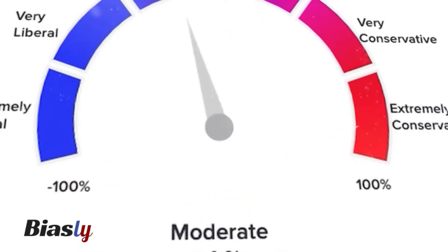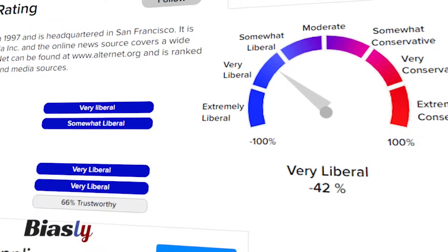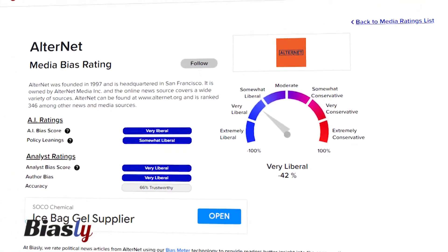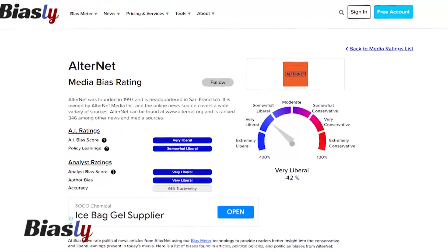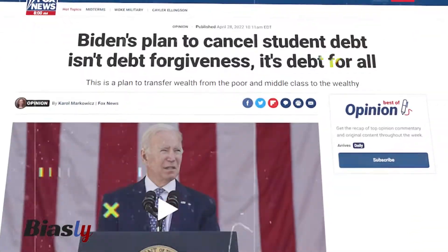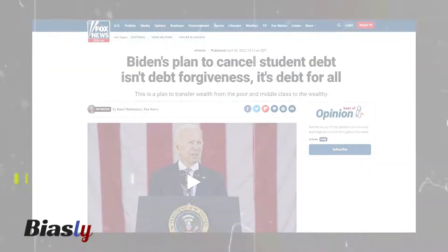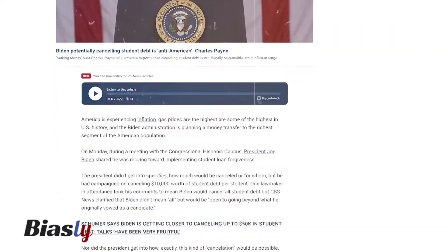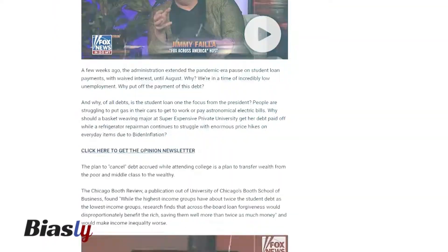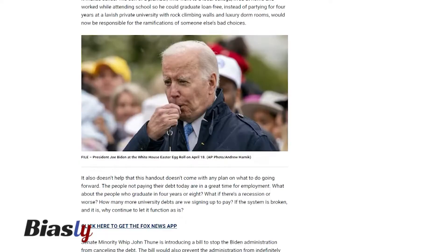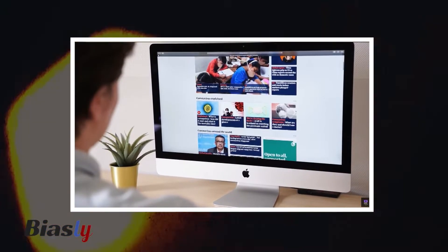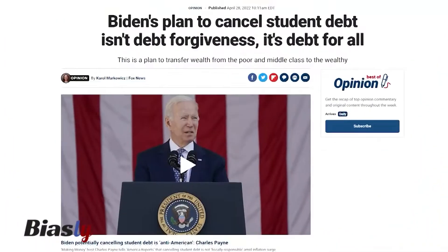Using Biasly's media source ratings, we will look at examples of implicit and explicit bias. We will start with explicit bias since it is often much easier to spot. In this Fox News article, Markiewicz's opinion piece offers many examples of bias. This is to be expected from an opinion piece, as the purpose is to articulate an argument and not report on current events. Let's take the opening statement from the article as an example of explicit bias.